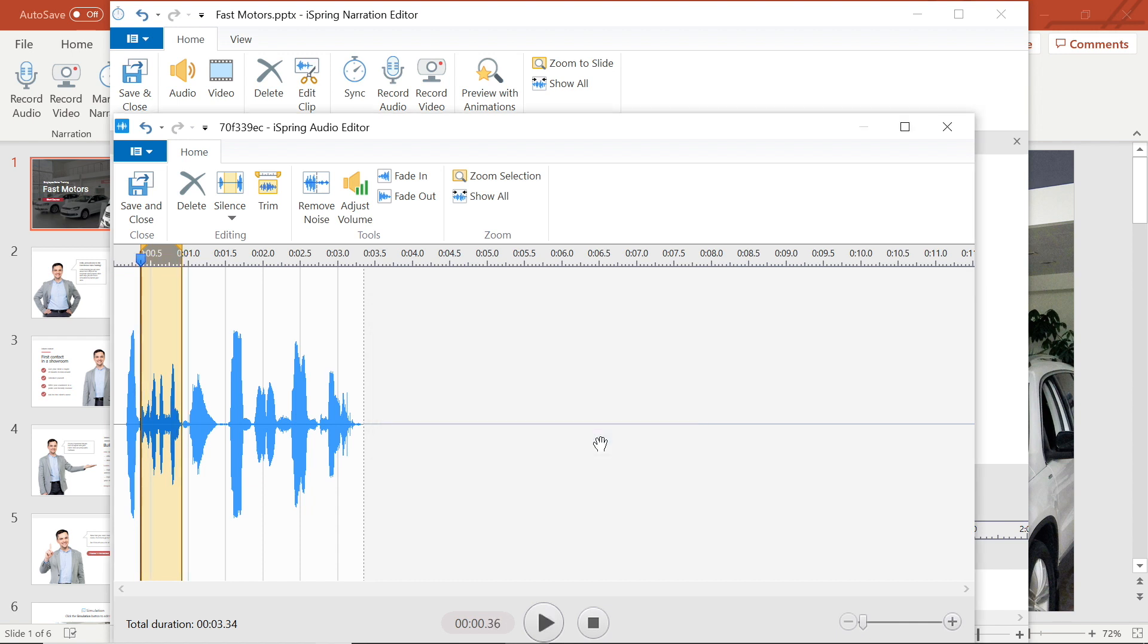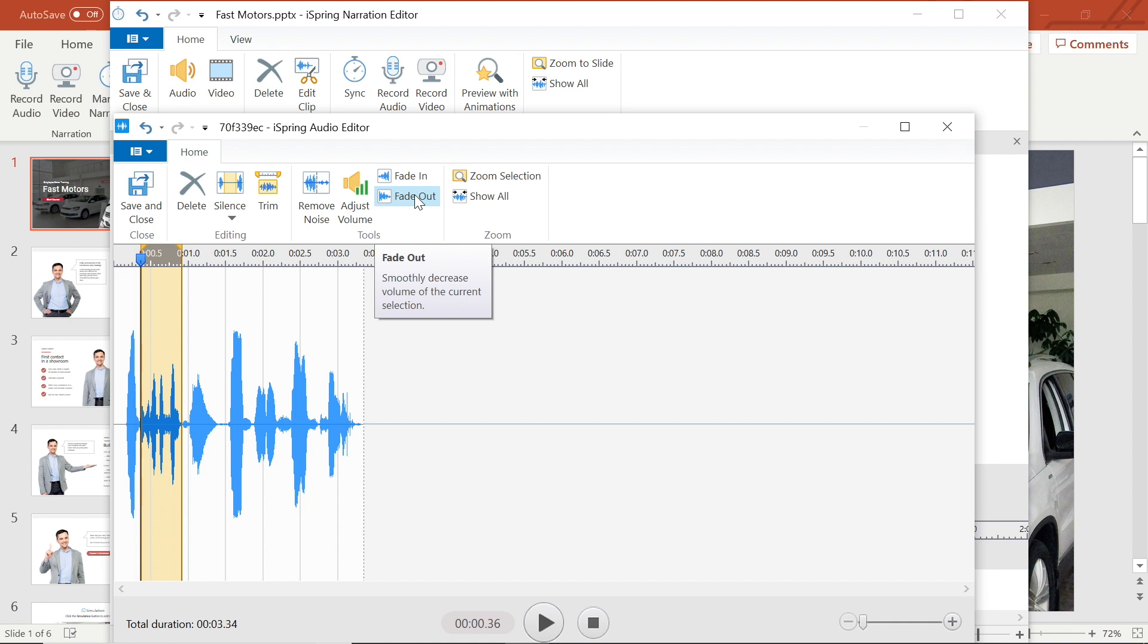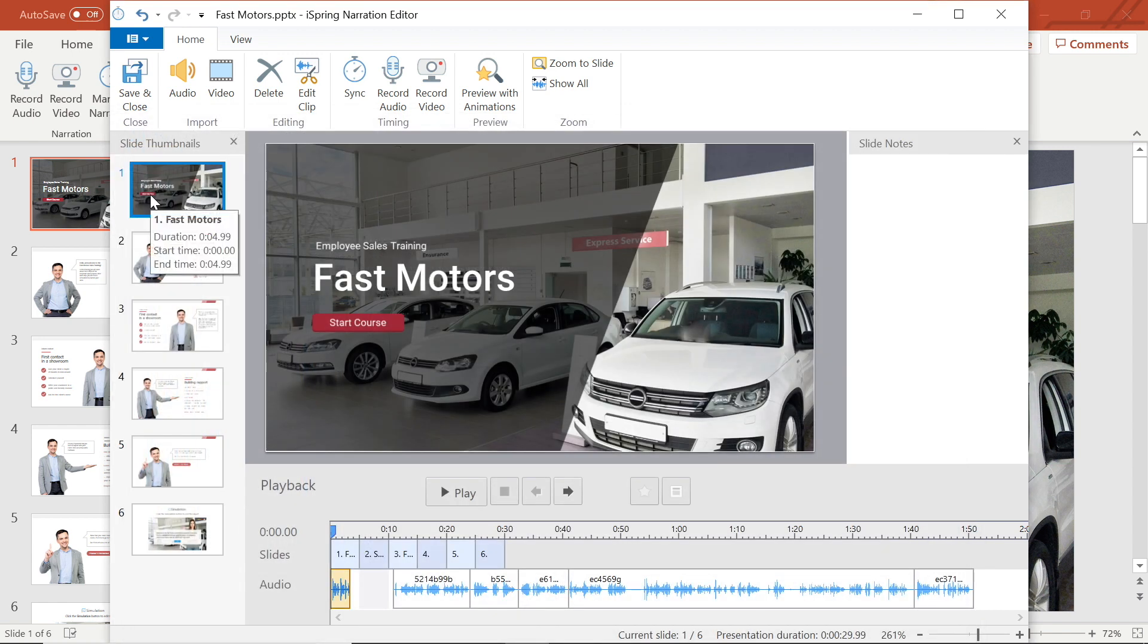As you can see, in the menu bar, you also have the option to fade your audio in and out. Those options are best for music, so I won't be applying them for my voiceover. Okay, that's all I want to do to this audio clip, so I will save and close the audio editor and head back to manage narration.